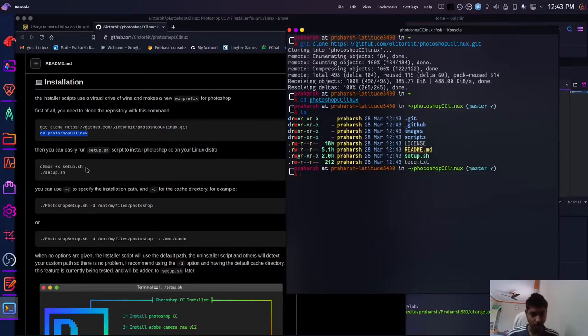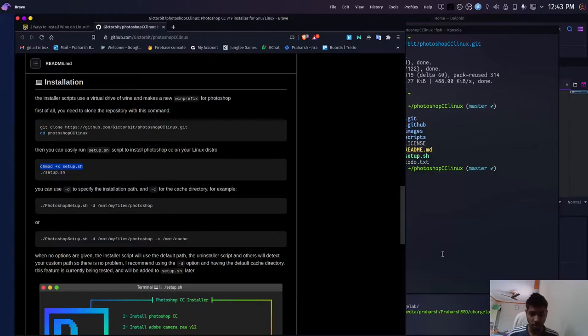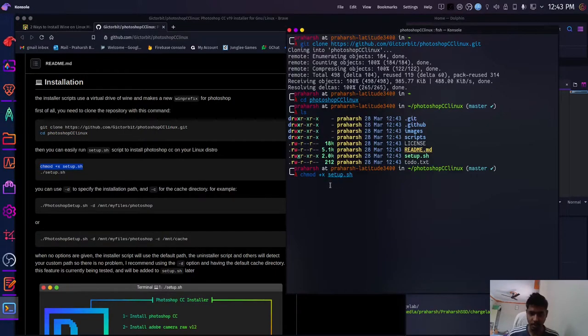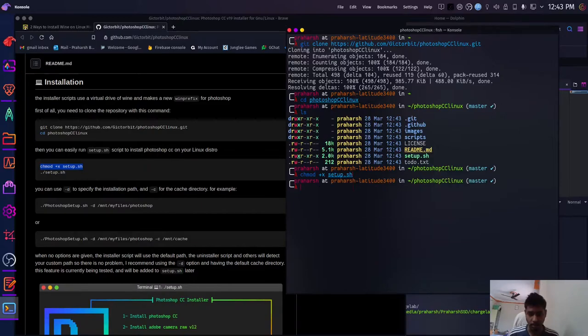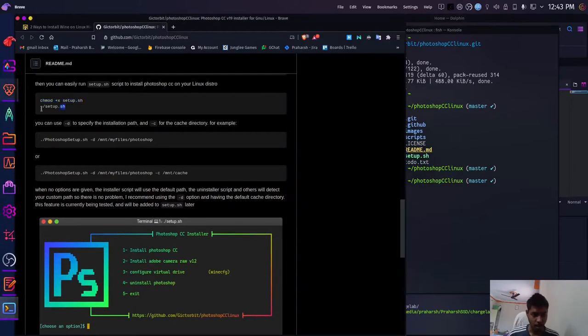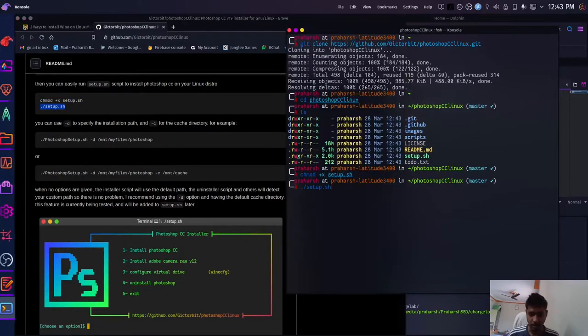Now we need to get permissions for modification of this file which is setup.sh, which will be running to install the actual program. So let me do that. Now after modifying the permissions, we need to run this command, setup.sh.